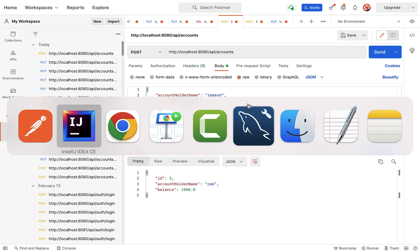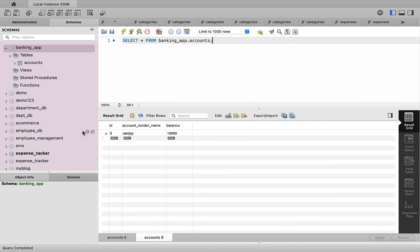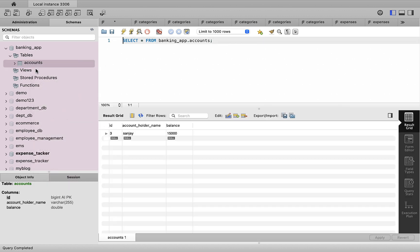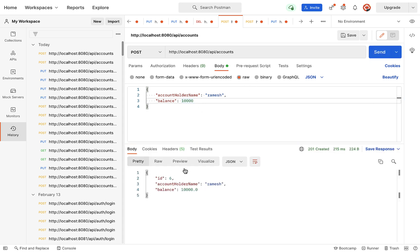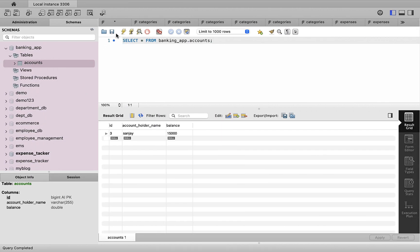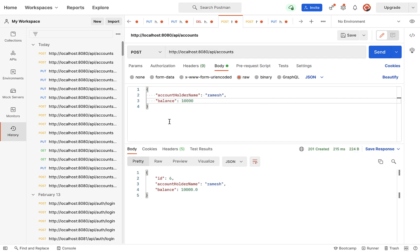Before creating, let us check the database table — there is only one account holder, Sanjay. Now let us insert one more account with holder name Ramesh and balance 10,000. Click the send button and the record is successfully created. Let us verify in the database table — the Ramesh record is inserted. The create account REST API is working as expected.